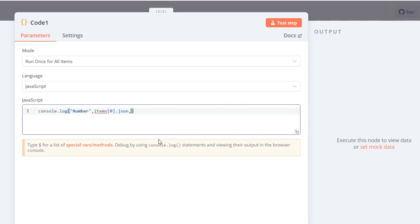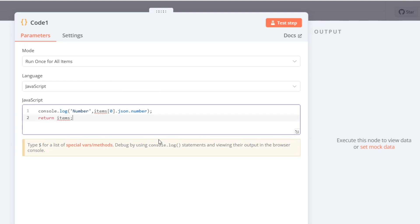We need to include a return statement in the code node to ensure the output is properly passed to the next node. Without it, N8n might throw an error.